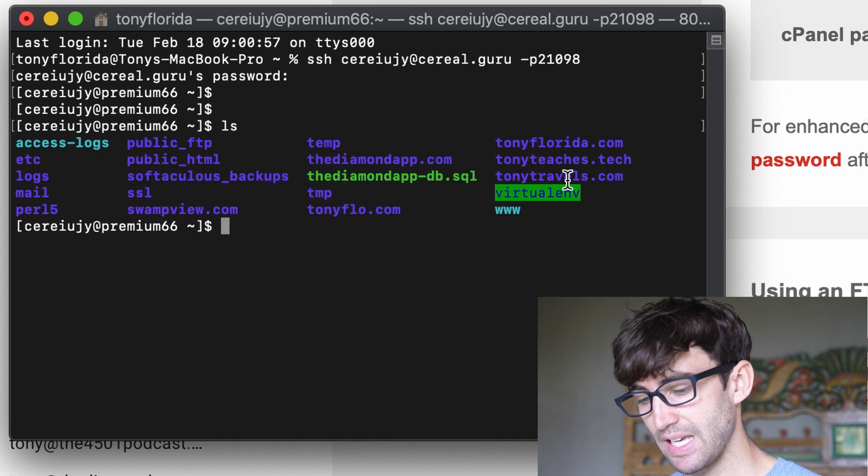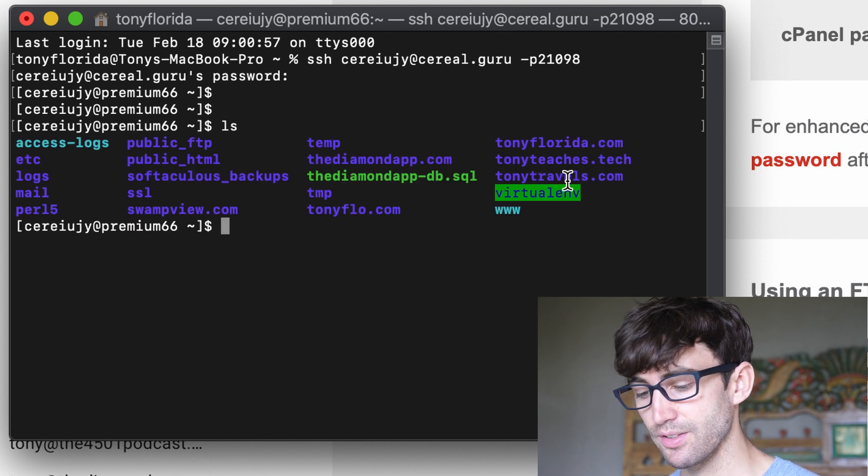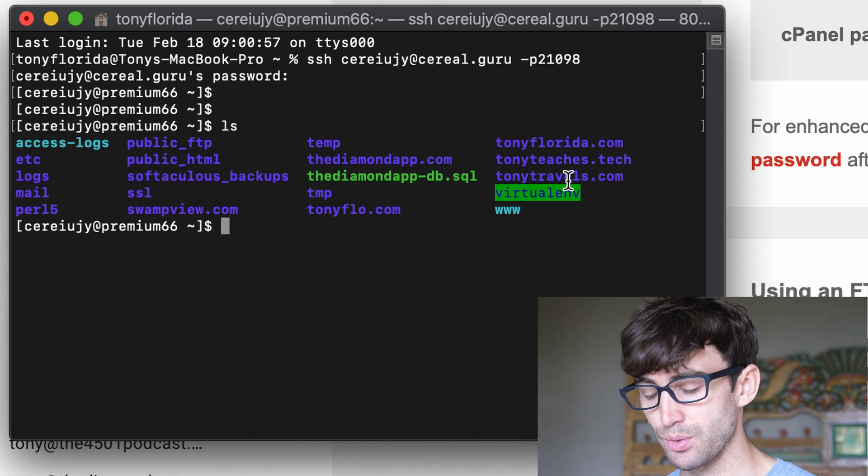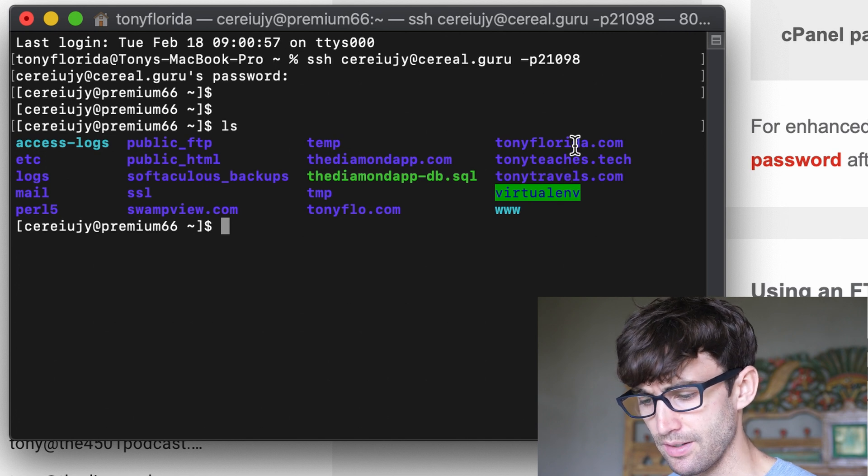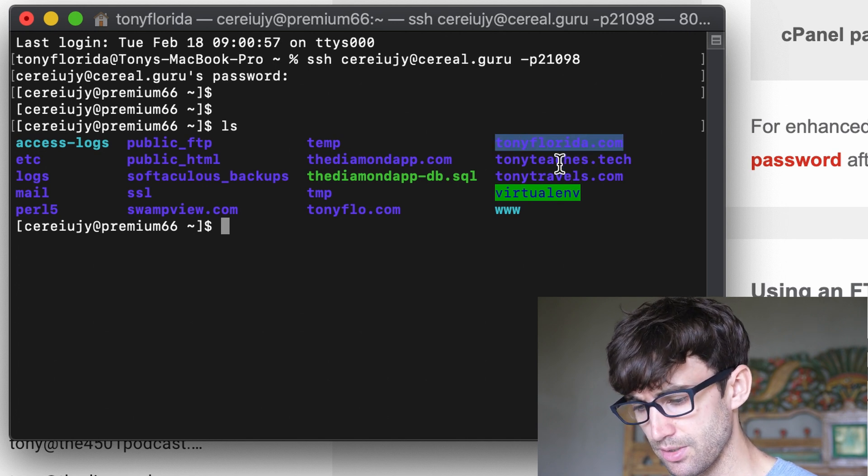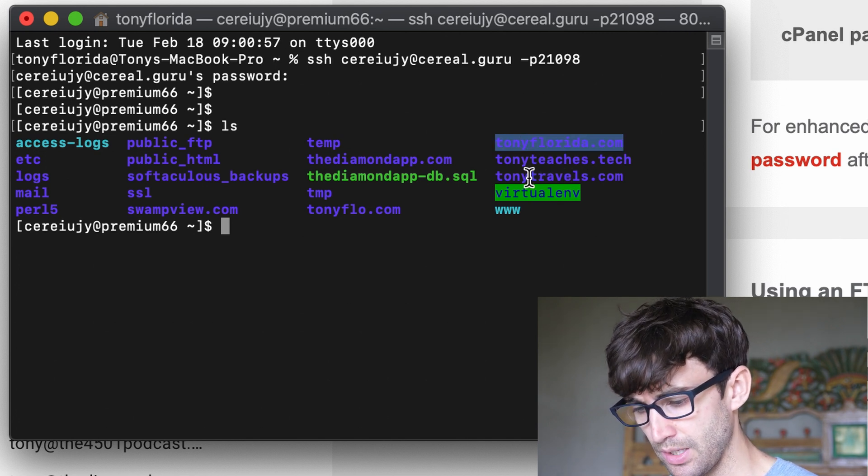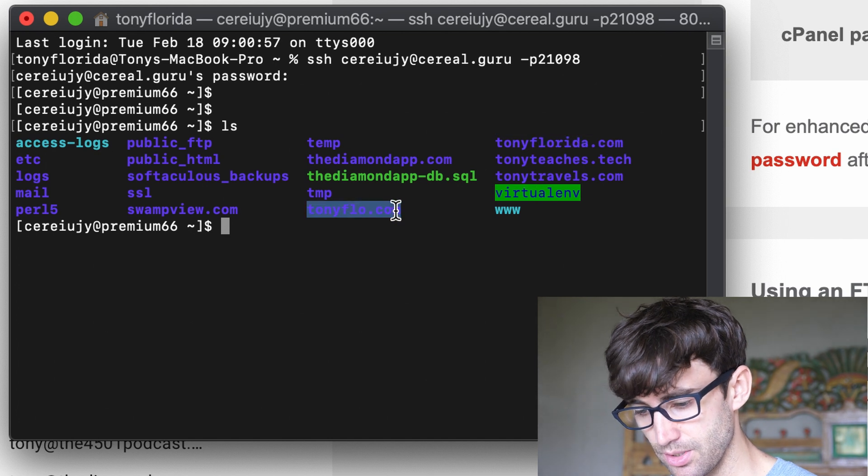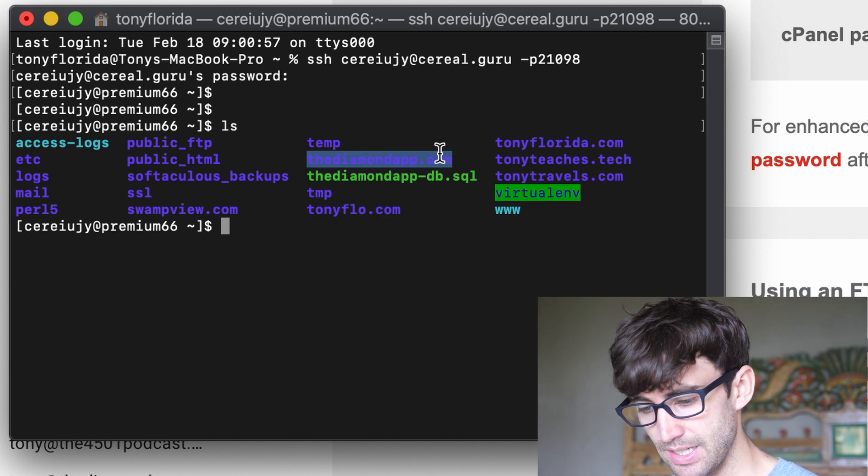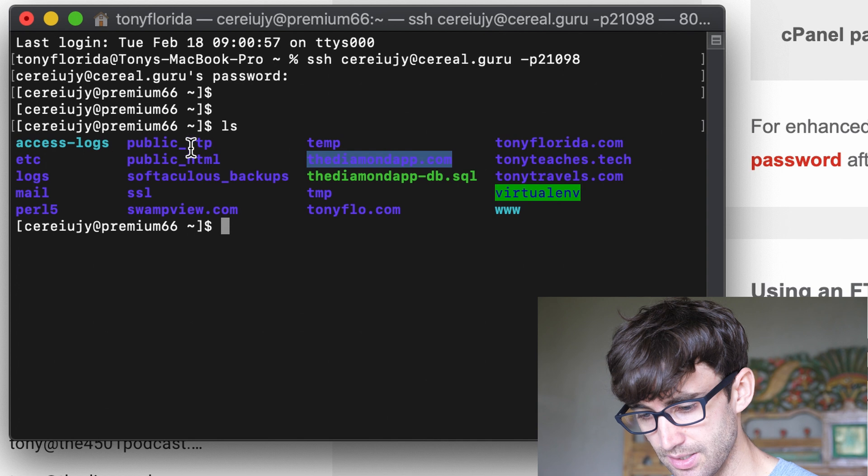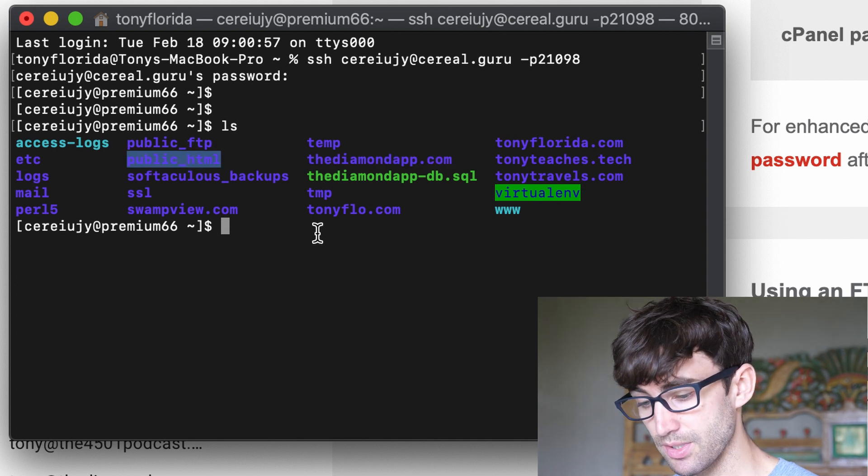And you can prove that by doing LS for lists. This is all the files and folders in the root of your website. I have hosted here Tonyflow.com, thediamondapp.com, and inside public HTML is my cerealjuly website.